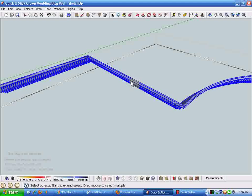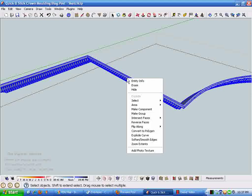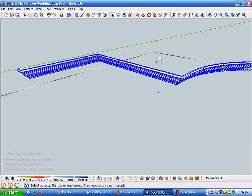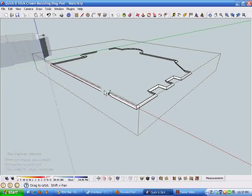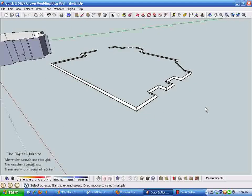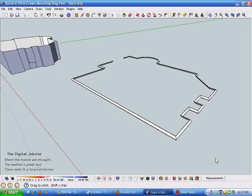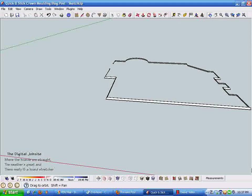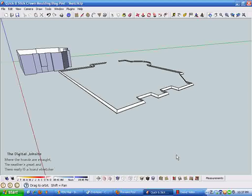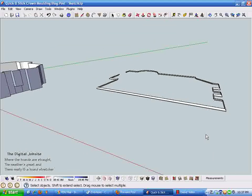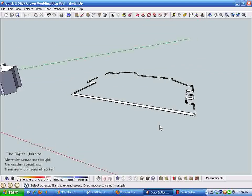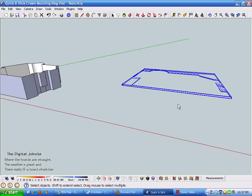I'm going to triple click this geometry, reverse the faces so it comes out white. I just like looking at it that way. Then I'm going to zoom out a little bit and click outside of that geometry.